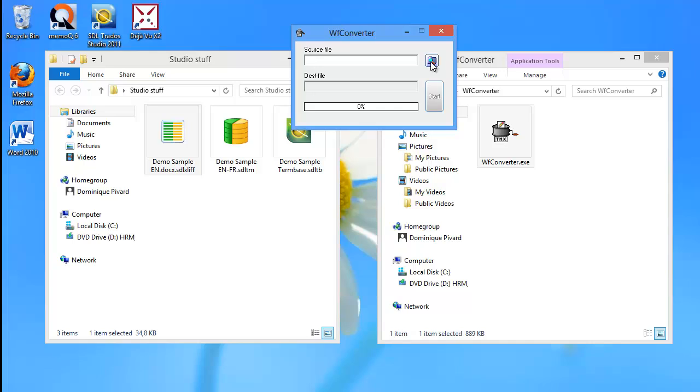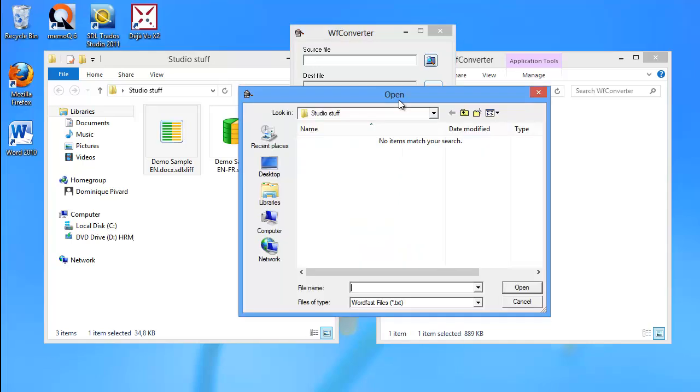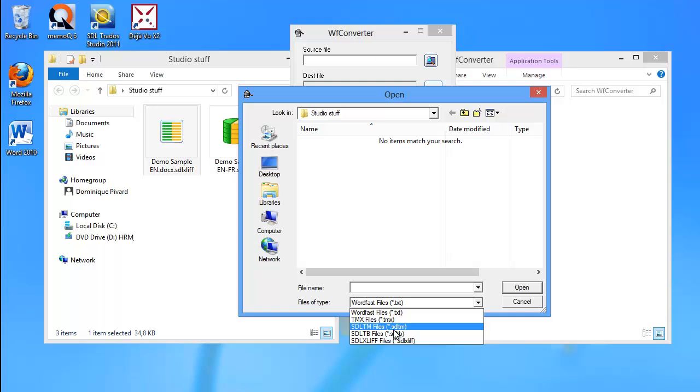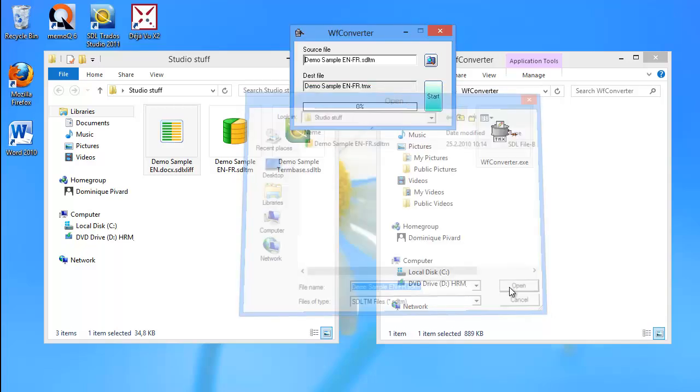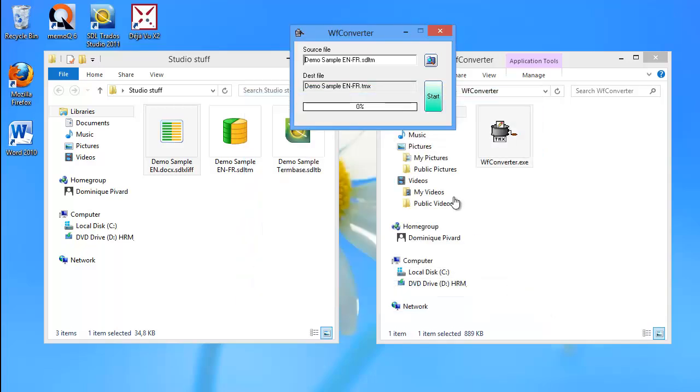So let's start with the SDL-TM. I will select it here, and I will select SDL-TM as the file type, and this is my file here. Open, and if I press the Start button, here is what will happen. I will get an error message telling me that there is a DLL dynamic library which is missing.